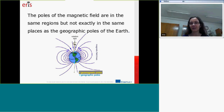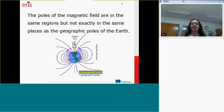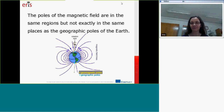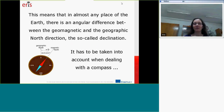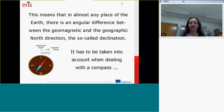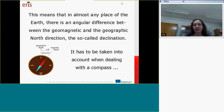The magnetic poles are in the same region, but are not exactly in the same places as the geographic poles of the Earth. This means in almost every place on Earth there is a difference between the geomagnetic and the geographic north direction — the so-called declination.